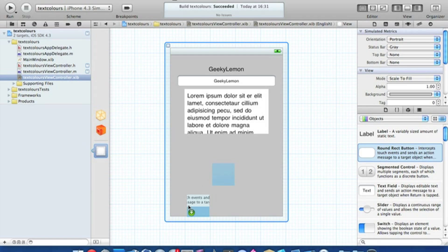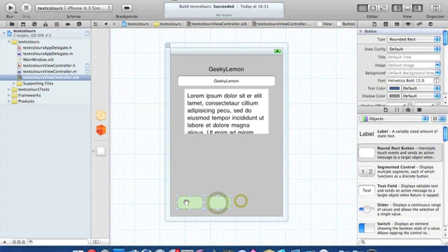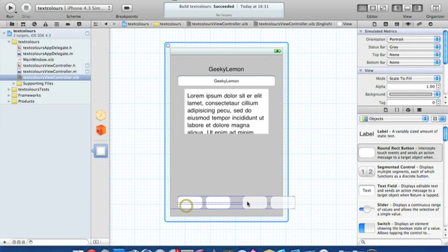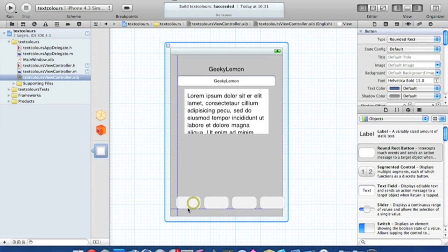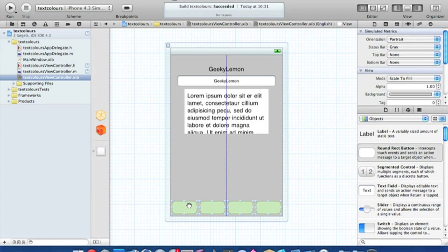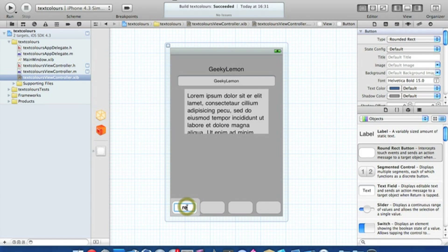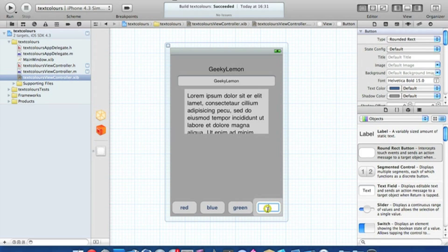Now we need to add our four round rect buttons. Copy and paste to get four of them and place them side by side, then center them all. Label the first one 'Red', the second 'Blue', the third 'Green', and the fourth 'Black'.